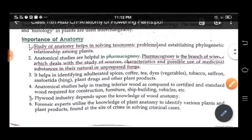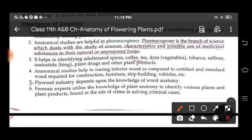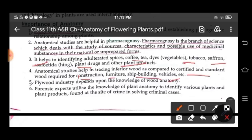Anatomy also helps in identifying adulterated spices, coffee, dyes, tobacco, saffron, asafoetida, plant drugs and other plant products. It also helps in tracing inferior wood as compared to certified and standard wood required for construction, furniture, shipbuilding, vehicles, etc. For instance, experts utilize the knowledge of plant anatomy to identify various plants and plant products found at the site of crime.